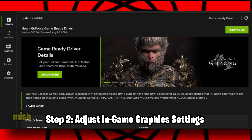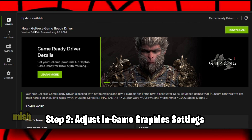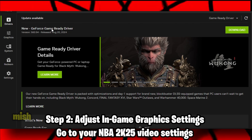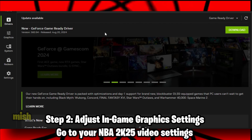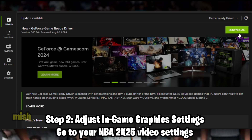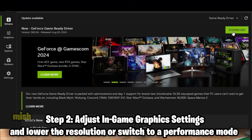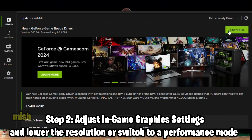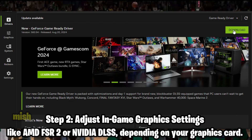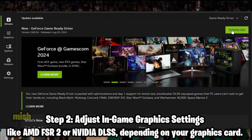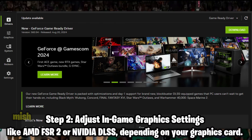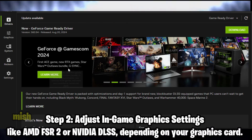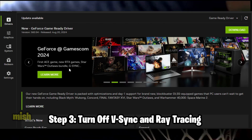Step 2: Adjust in-game graphics settings. Go to your NBA 2K25 video settings and lower the resolution, or switch to a performance mode like AMD FSR 2 or NVIDIA DLSS, depending on your graphics card.